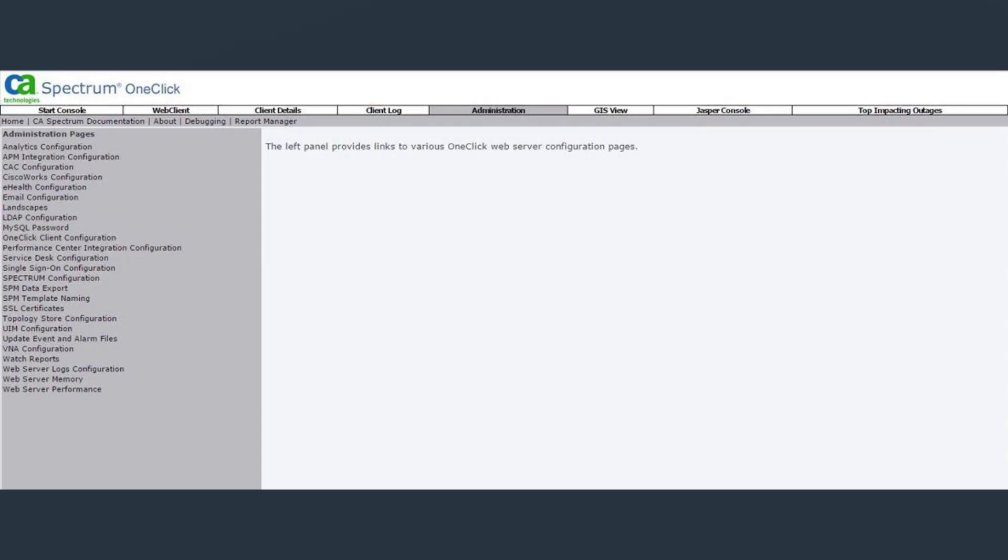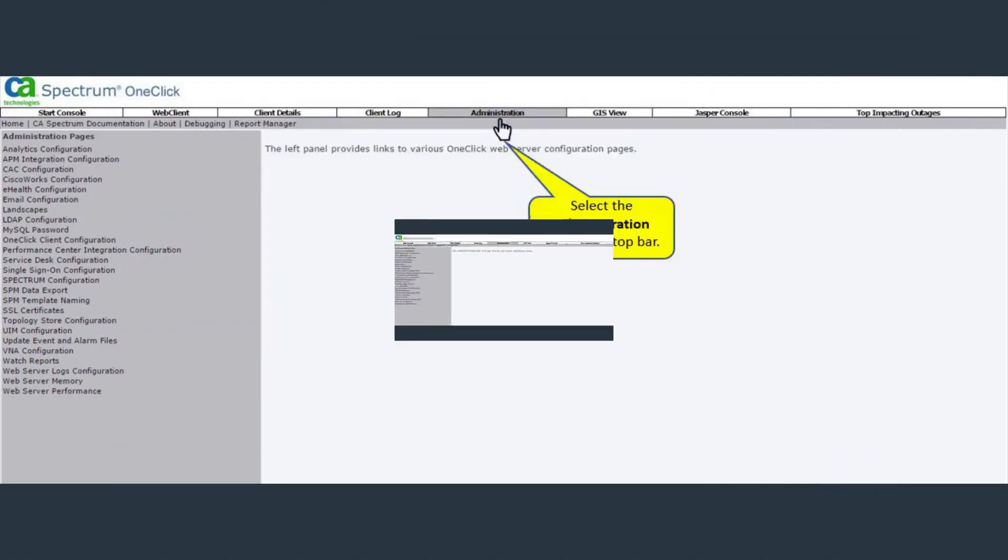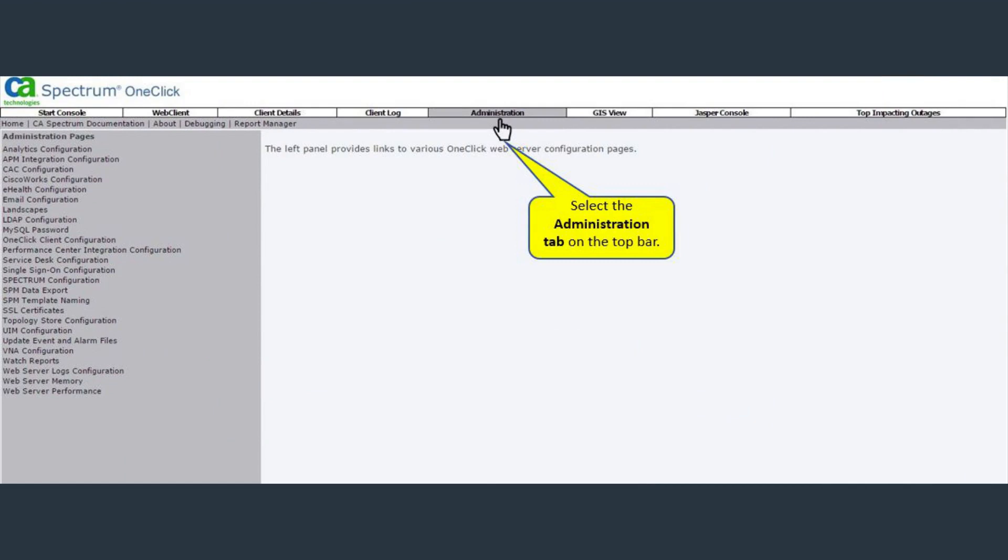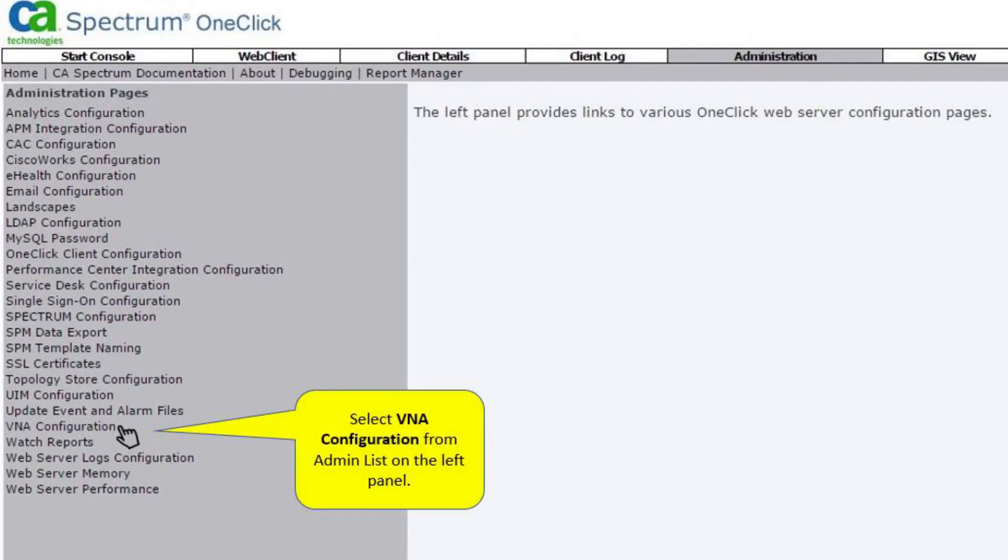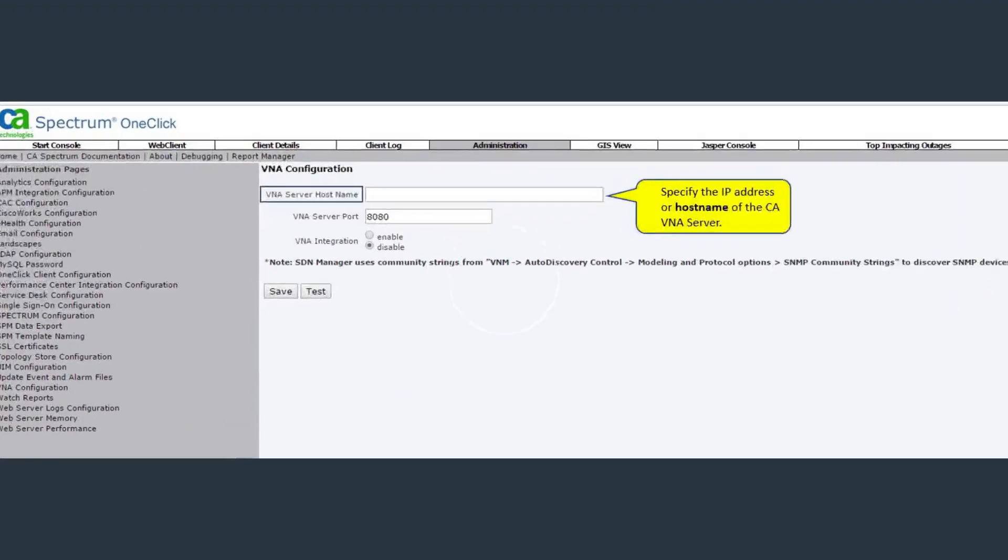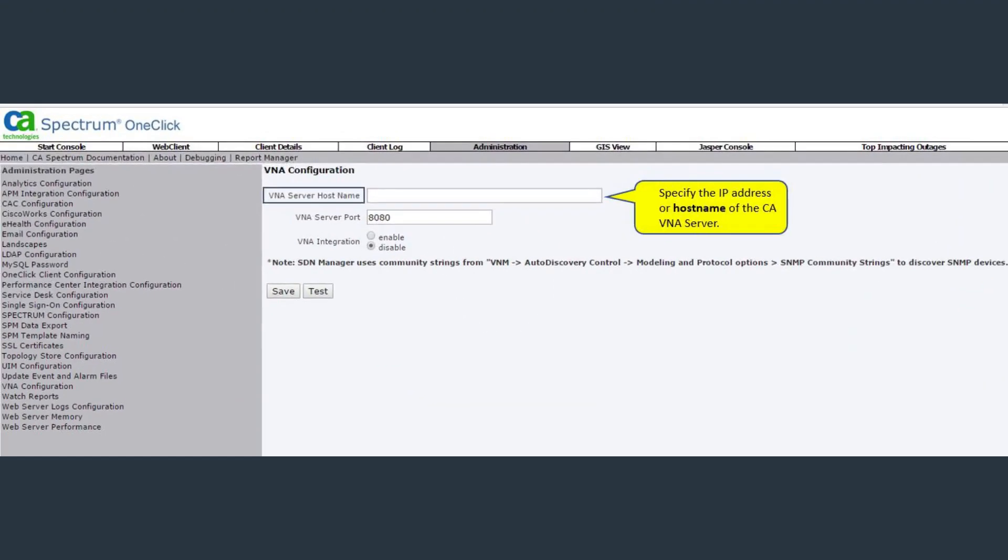For VNA configuration, log onto the CA Spectrum one-click console. Select the Administration tab on the top bar of the Spectrum one-click console. Select VNA configuration from the admin list on the left panel. The VNA configuration window opens.